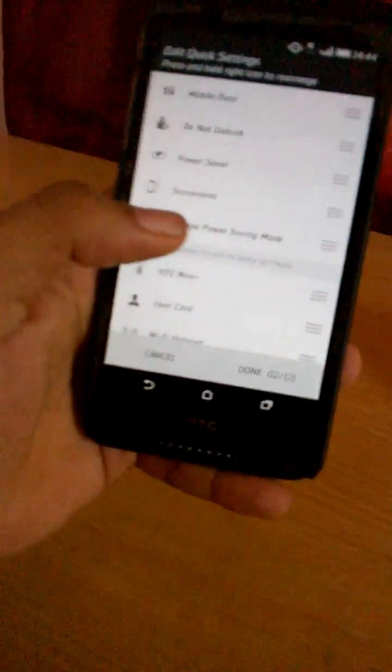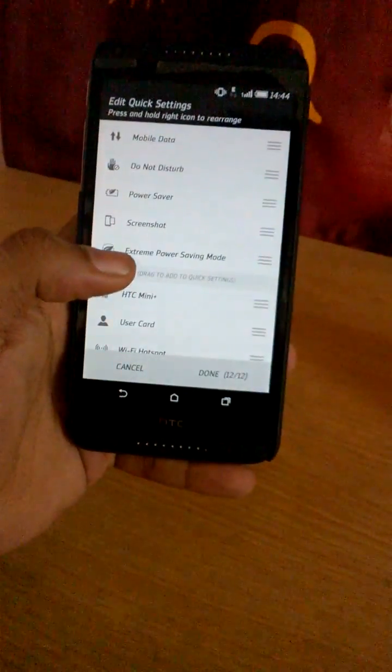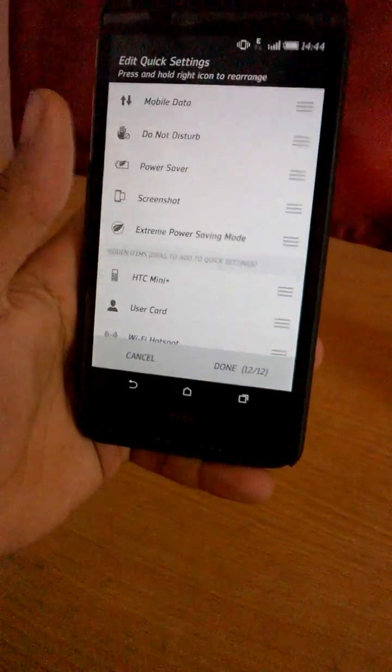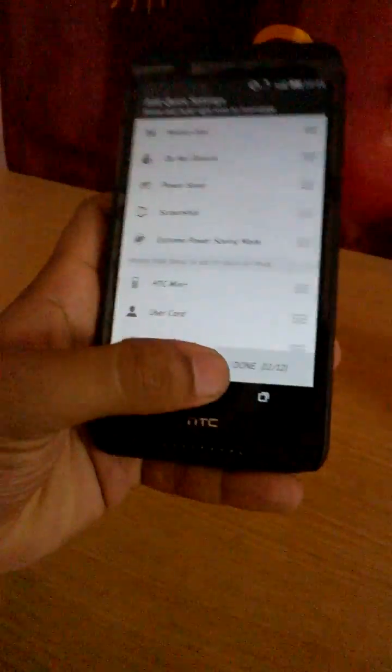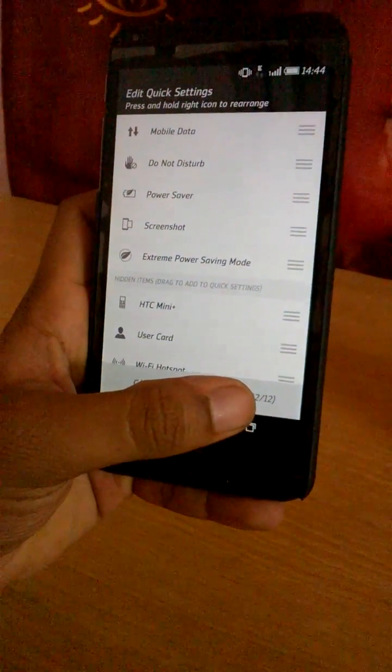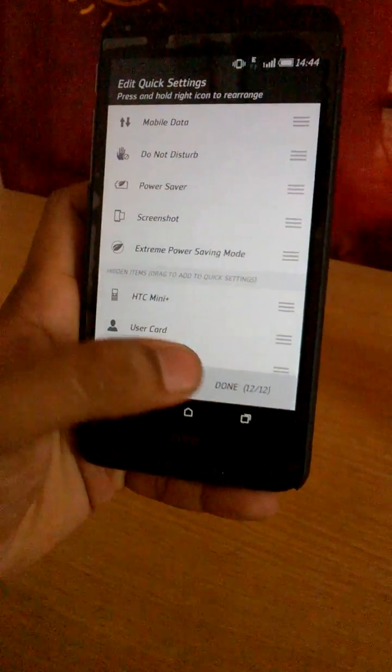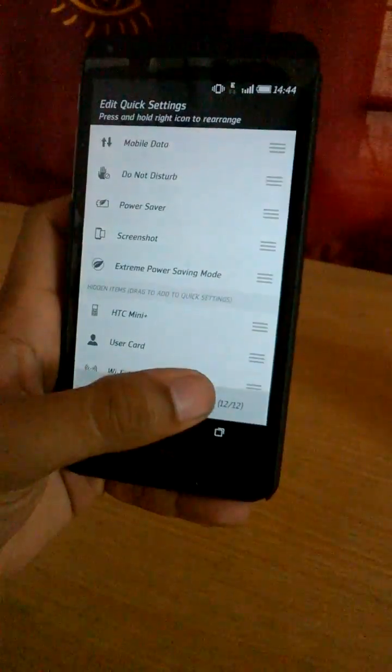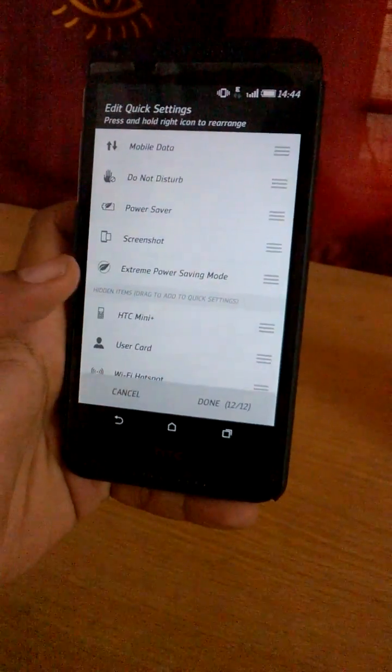If you observe, the HTC Mini Plus was above and now it has gone below. So now you have 12 on 12. You are only allowed to have 12 items under your immediate quick settings.